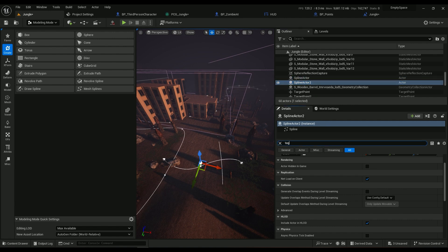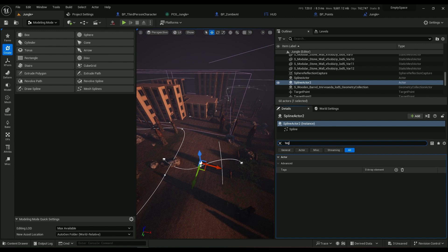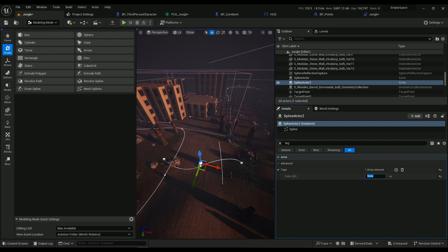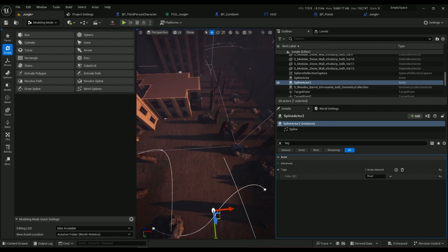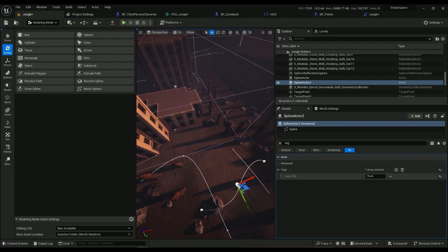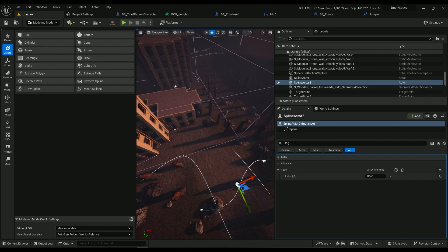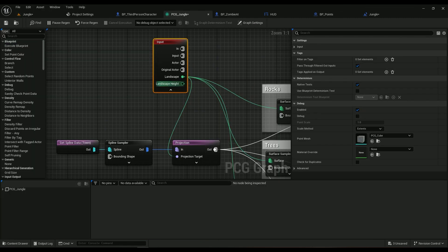Type in Tag in the search area and then you'll have a Tags one here. Add one element, type Road for example, or Town or anything, doesn't matter. But whatever you type here, it's going to be really important later on.